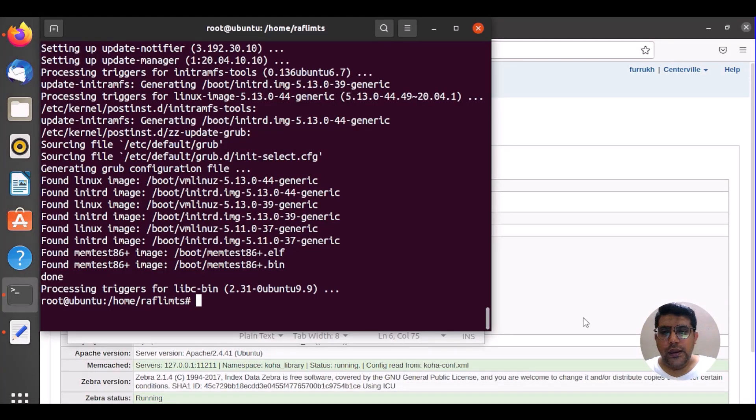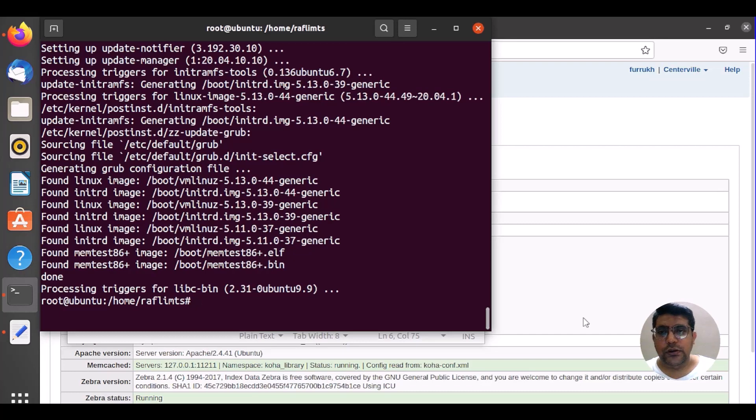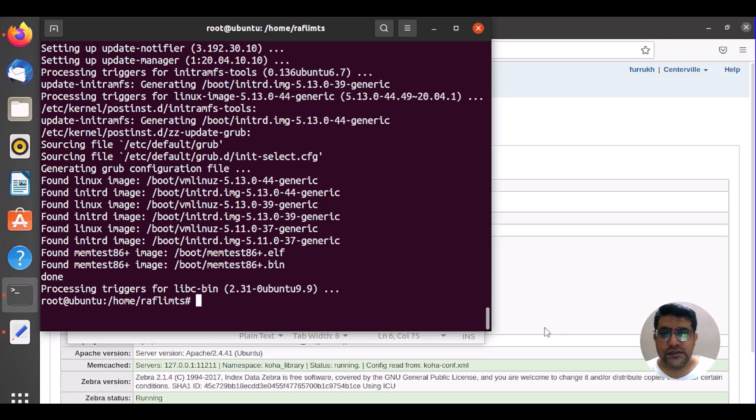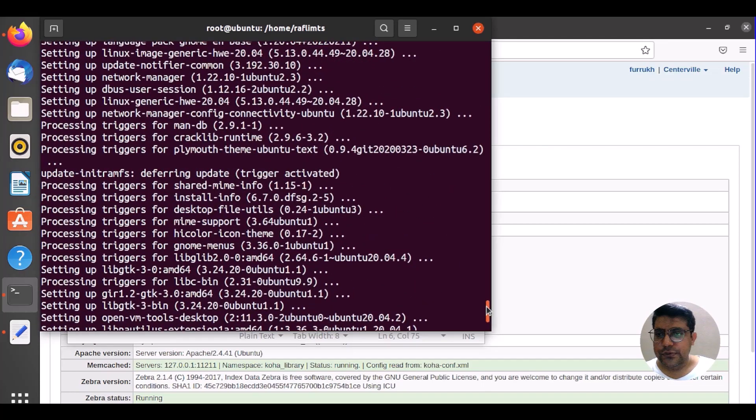After a very long time it has completed. It actually depends on the speed of your internet and the packages that you have installed and also the speed of your computer. Finally we have completed this.